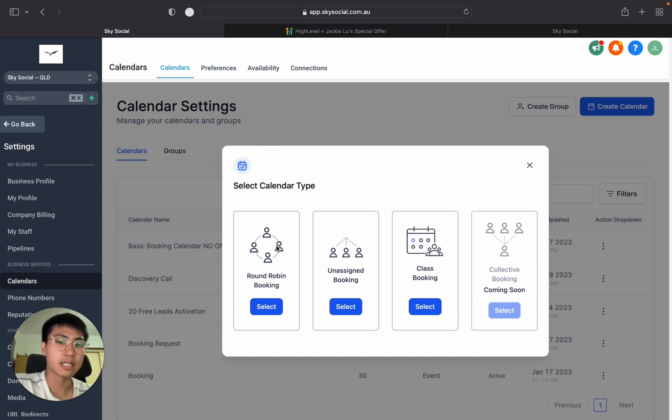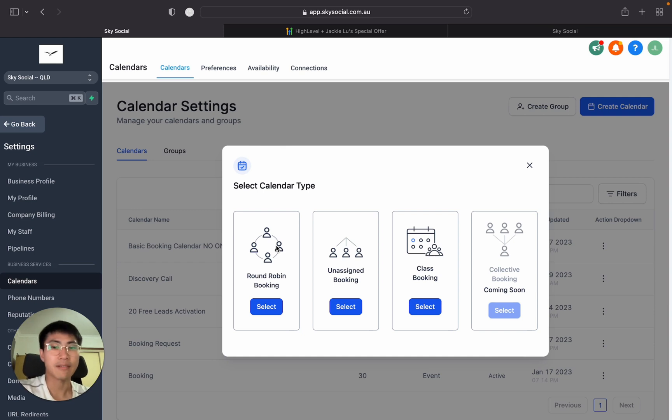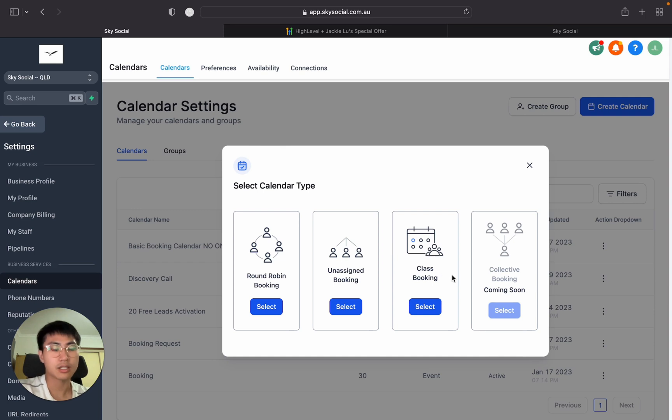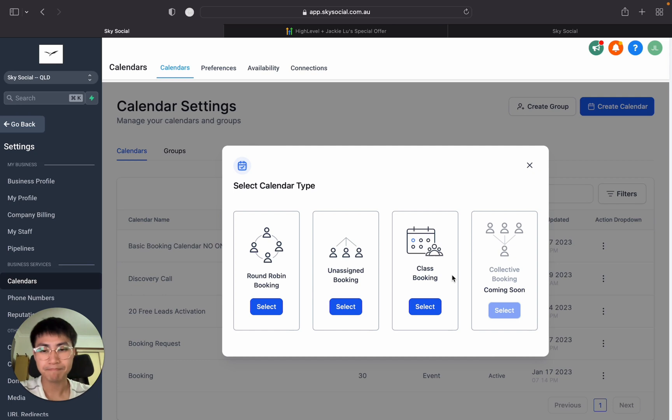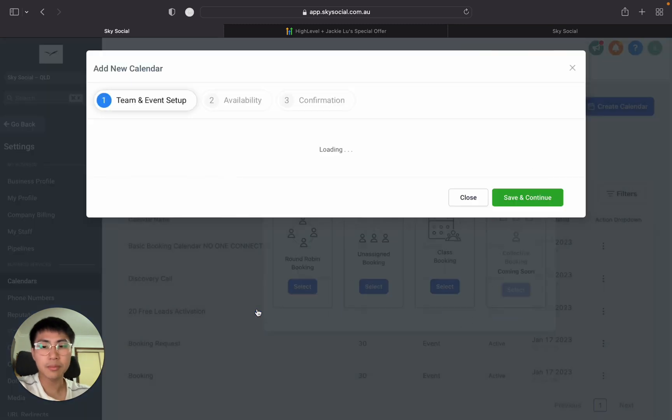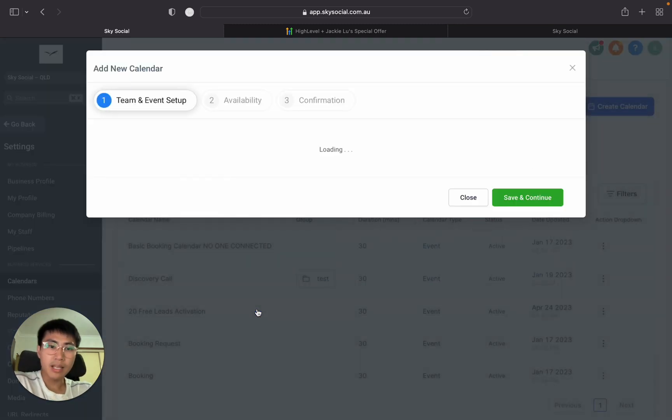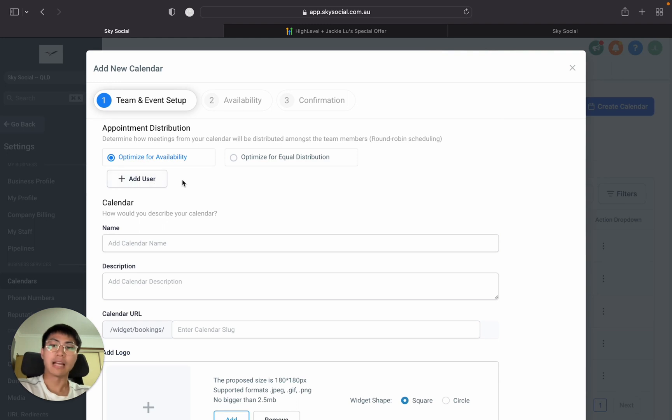Unassigned booking is essentially just a calendar for one-on-one meetings where each team member has their own calendar with their own availabilities. Class bookings is like a group booking where you want more than one person in the meeting. But if you're working by yourself you can either go round robin or unassigned, it doesn't really matter.